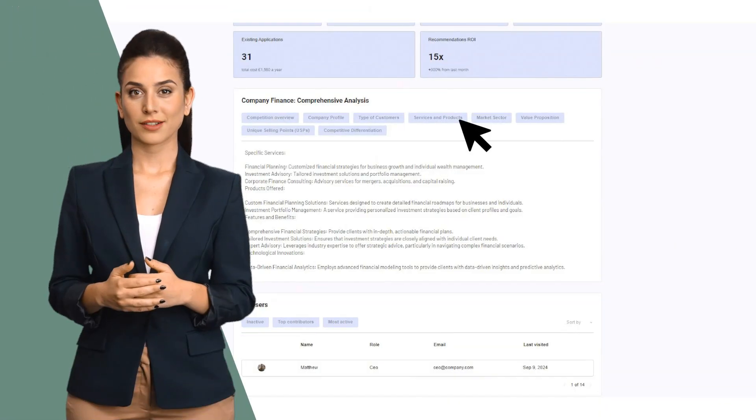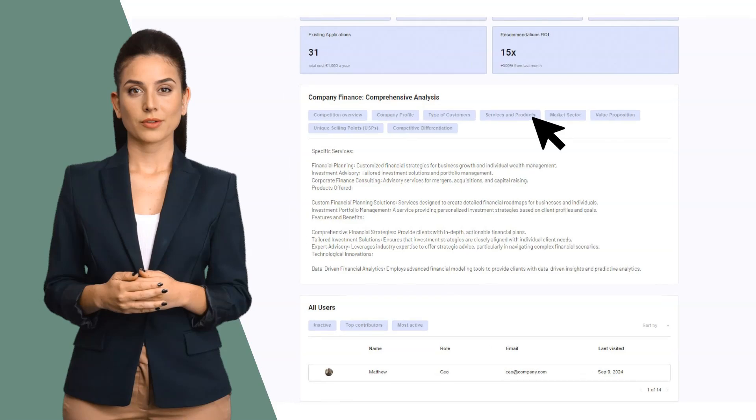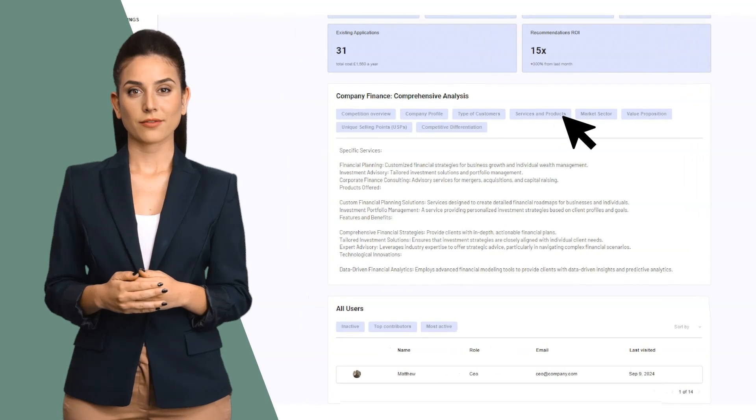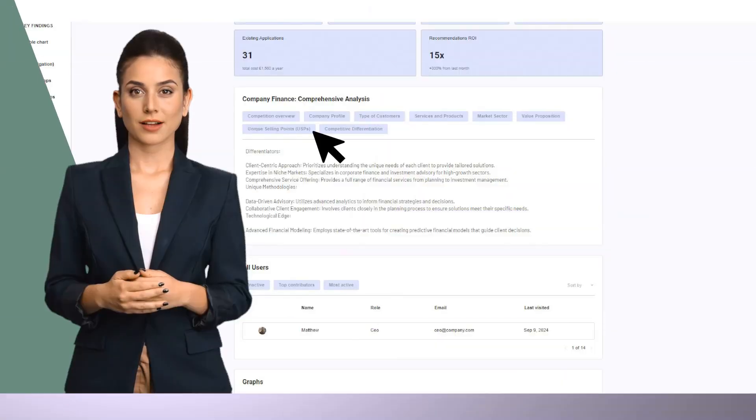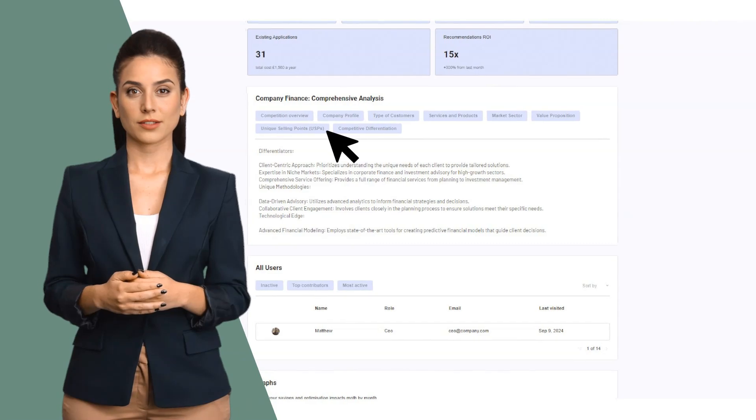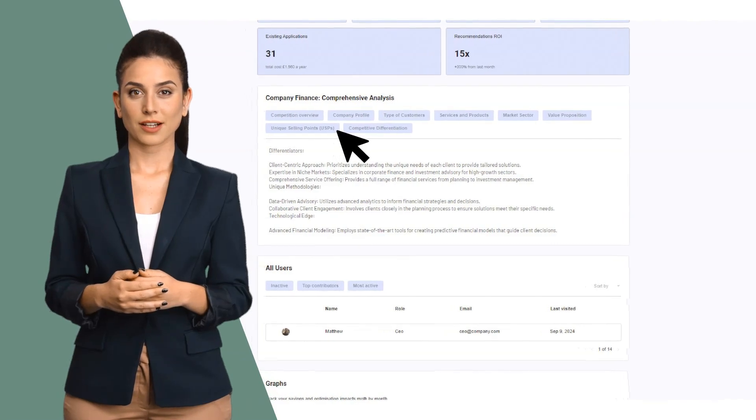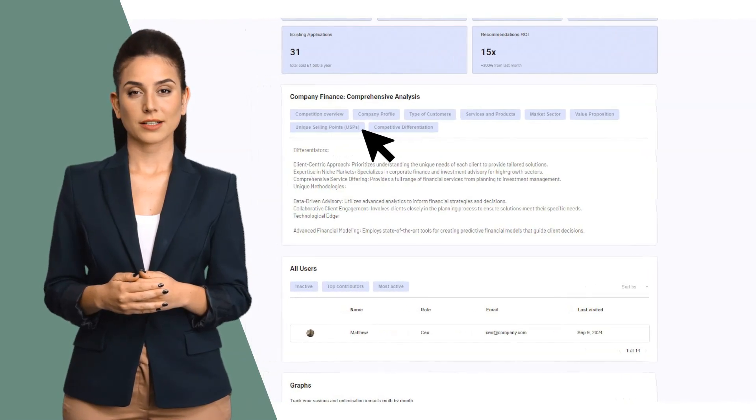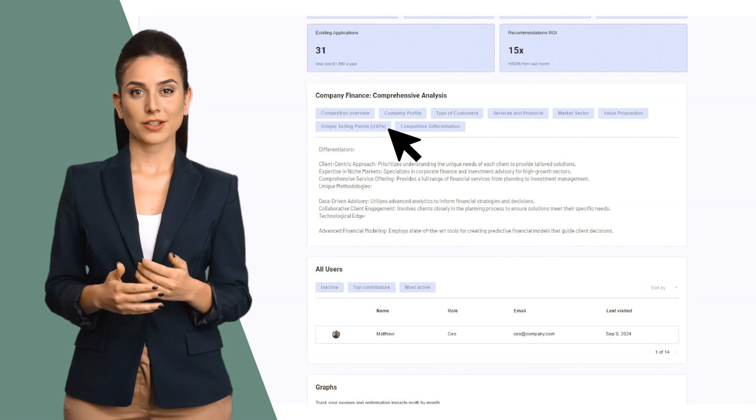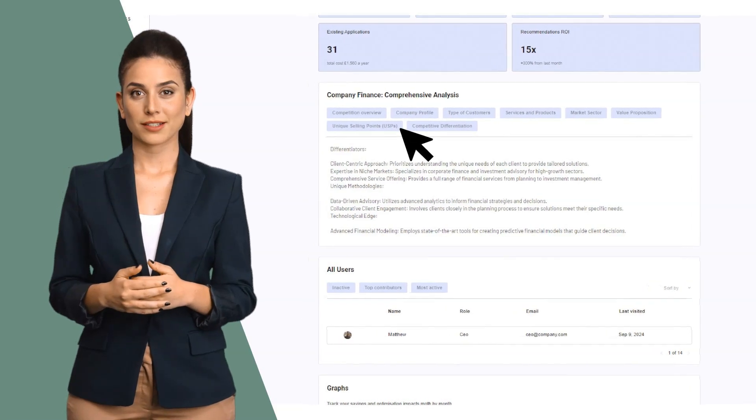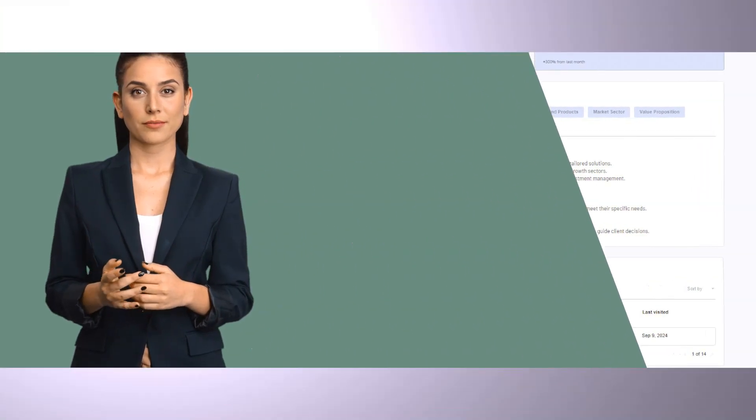Linea breaks down its understanding of your key customer groups based on the value you provide. Linea understands the products and services your staff deliver and understands your differentiators, what makes you unique, your USPs, and your value proposition.